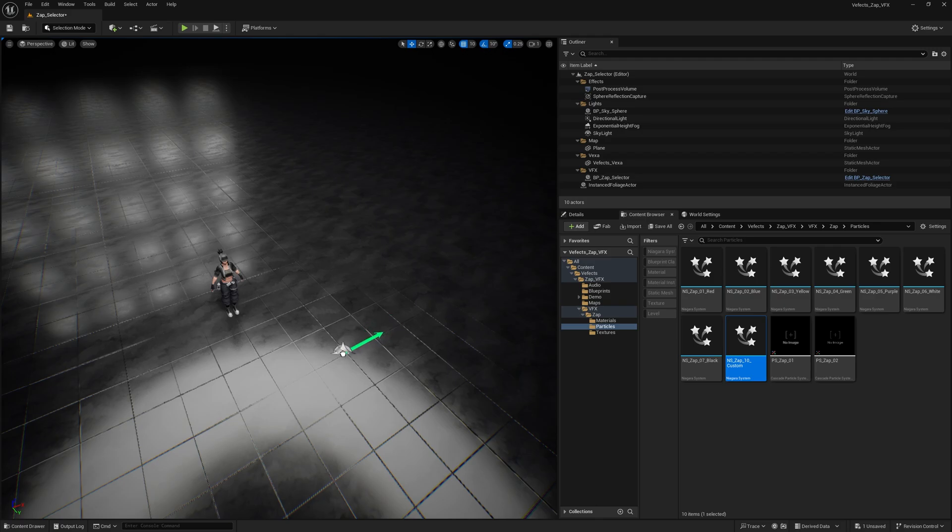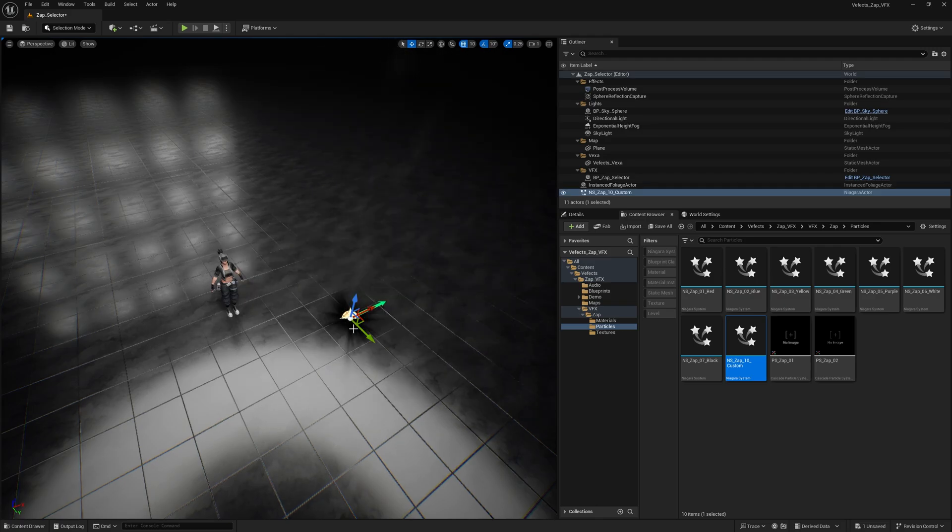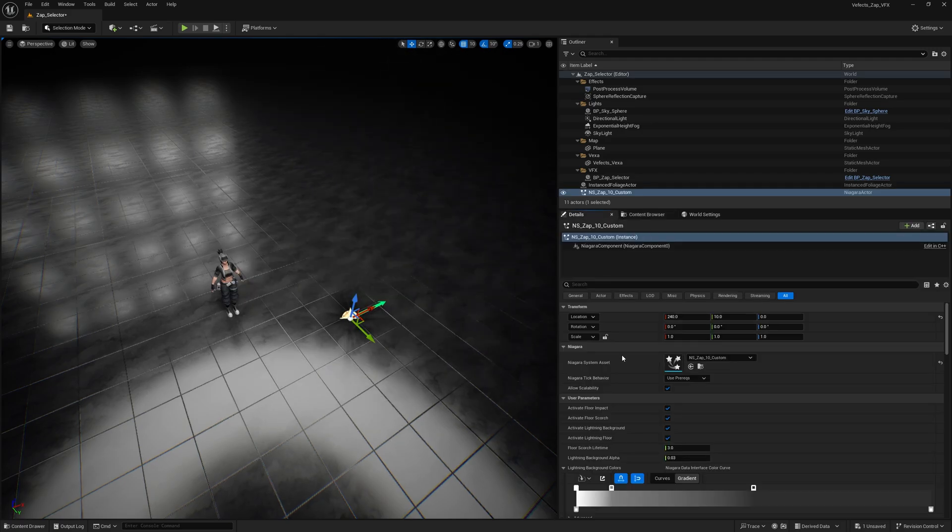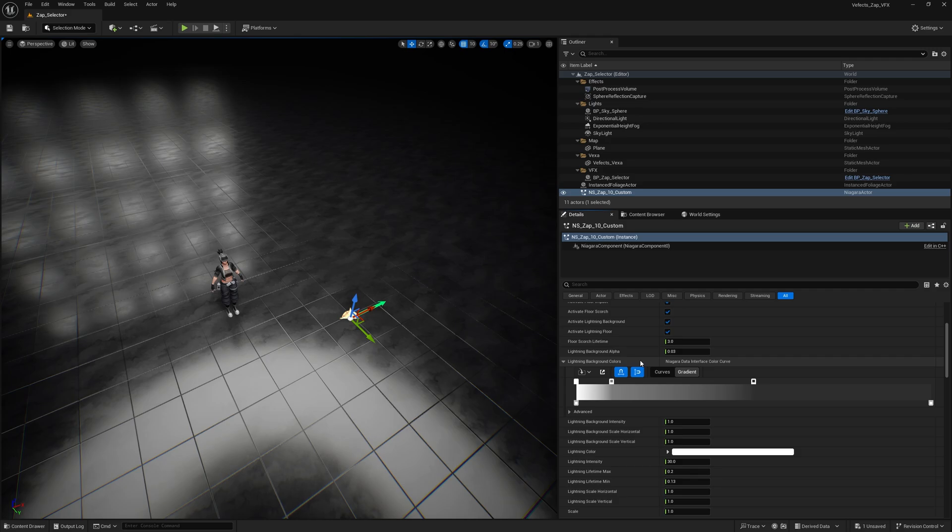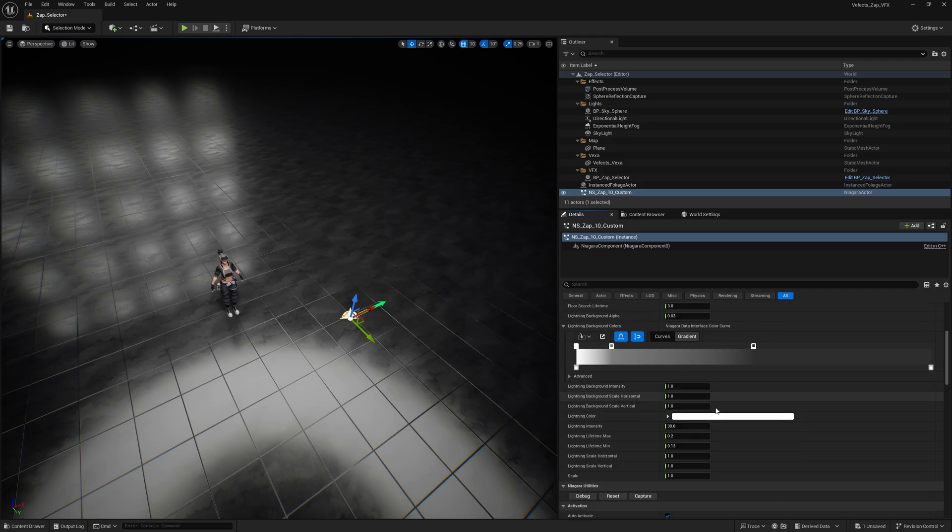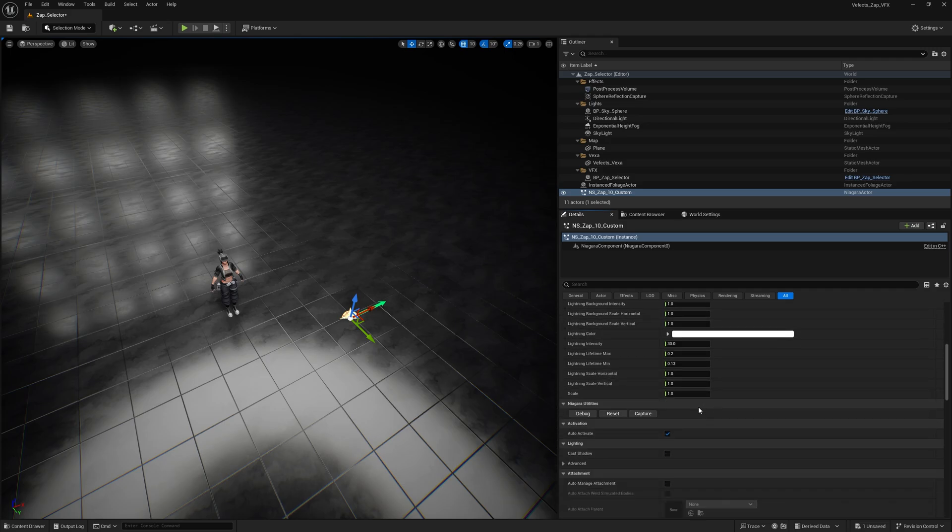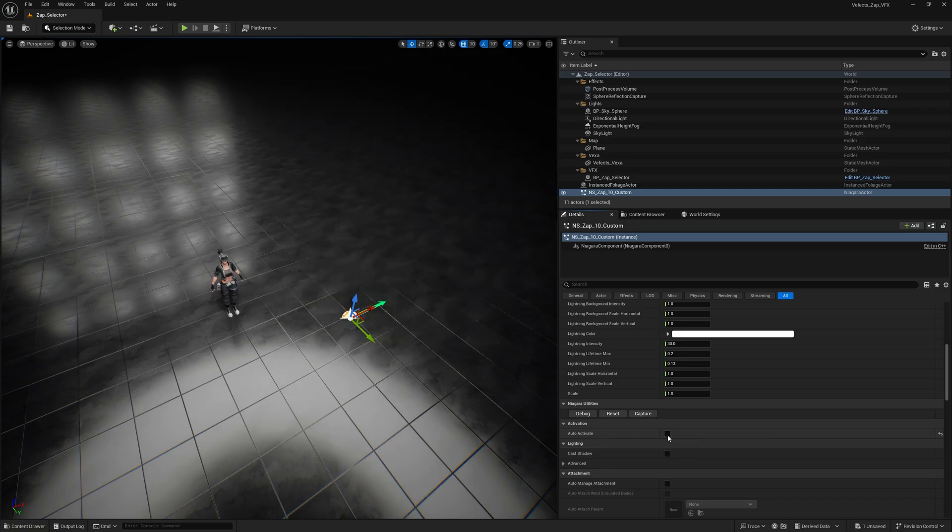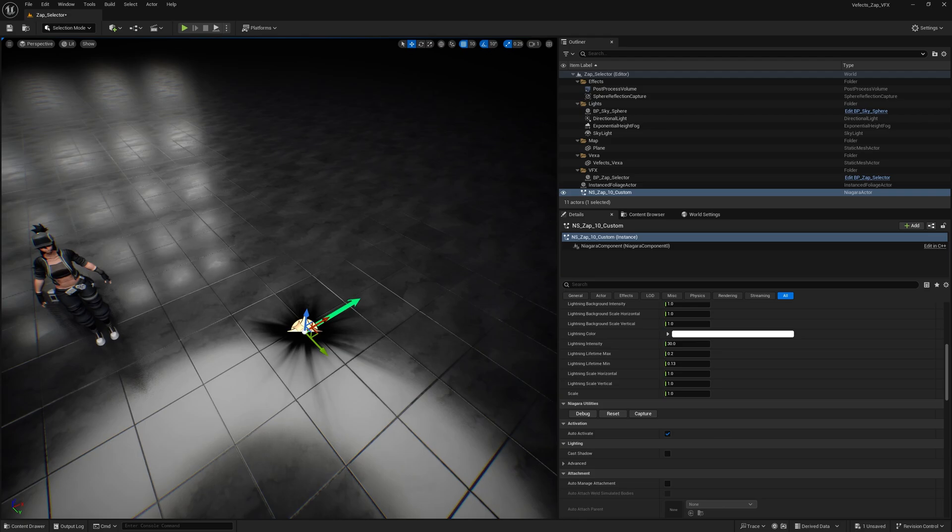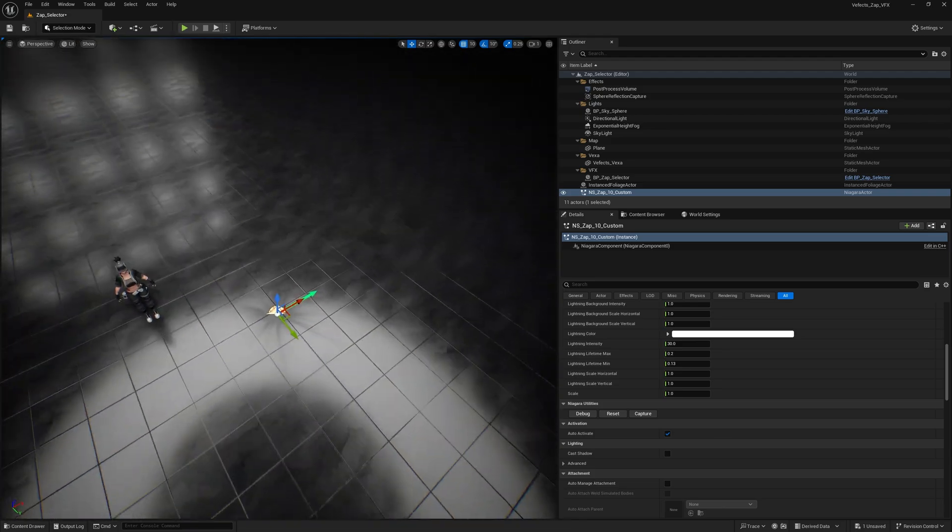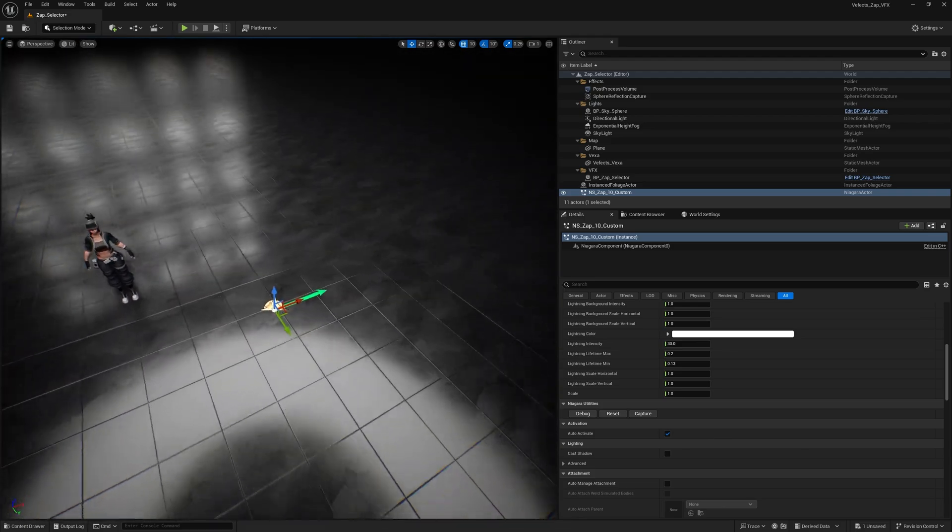And then you can press Ctrl+Shift+S to save all, and then drag and drop the Niagara system into the scene. Access the Details panel and here you'll find a bunch of parameters for you to tweak and adjust to your own liking. To replay the effect you have to use the auto activate button.